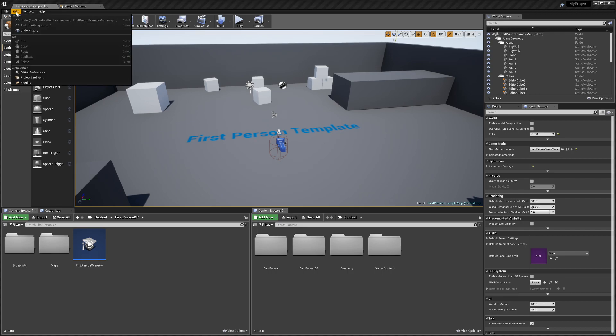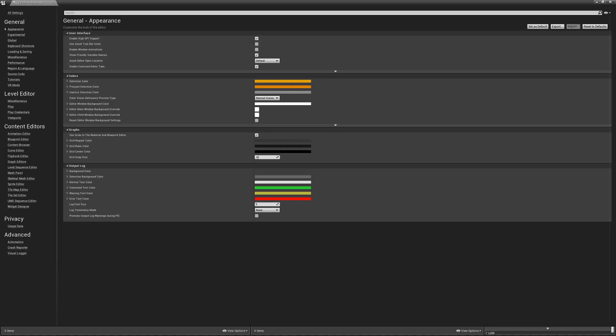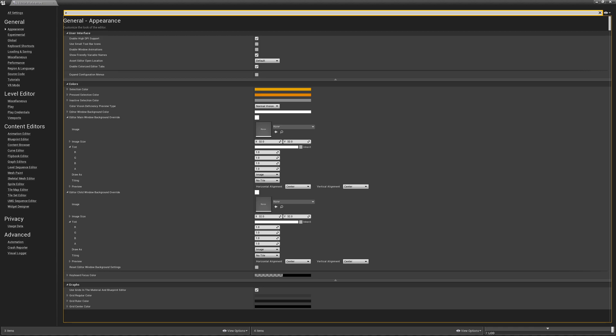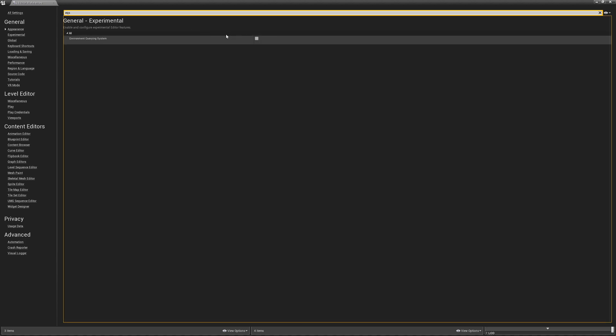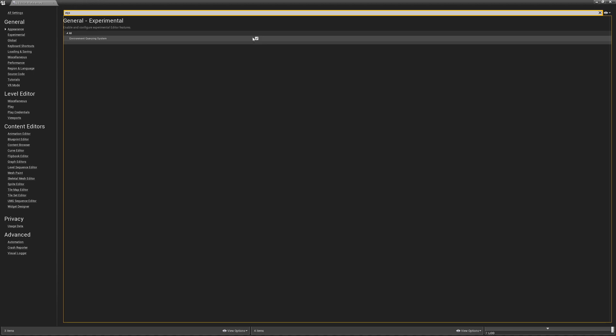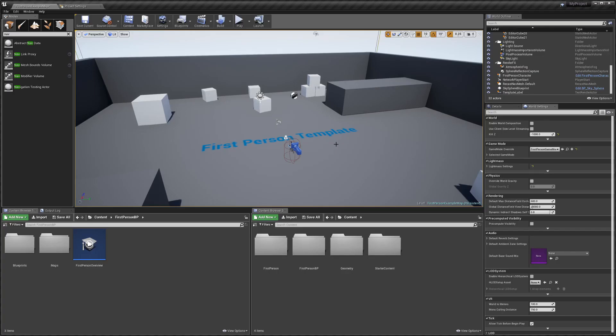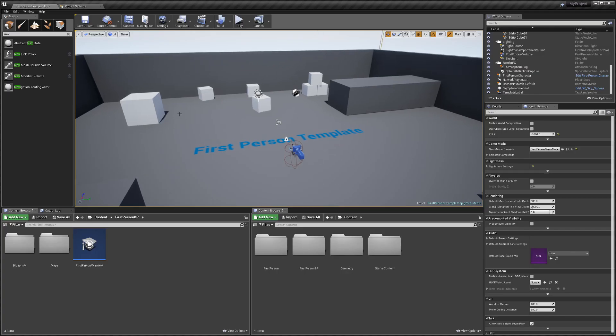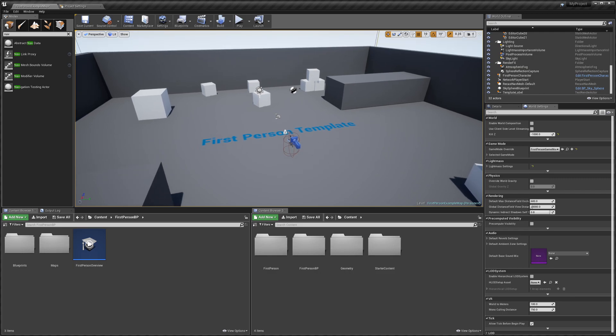So now we've done all our collision settings, we can go back to our map and we're going to go to Edit, Editor Preferences, and search for EQS and enable it. This will always need to be enabled in any project that you're using Smart AI in, otherwise you'll get errors on startup and it won't work. So once we've enabled that you need to restart your project quickly.